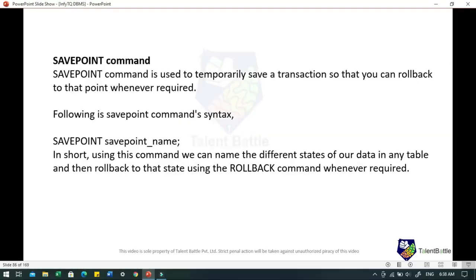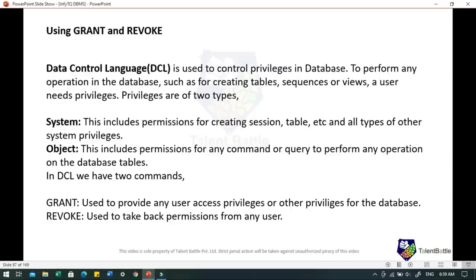A SAVEPOINT command is used to temporarily save a transaction so that you can roll back to that respective point. The syntax is: SAVEPOINT followed by the name of the save point. Using this command, we can name the different states of our data in any table and then roll back to that respective state using the ROLLBACK command whenever required.